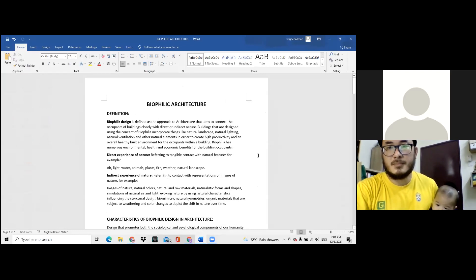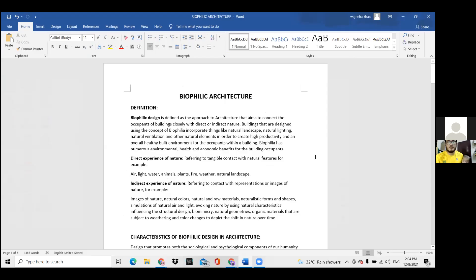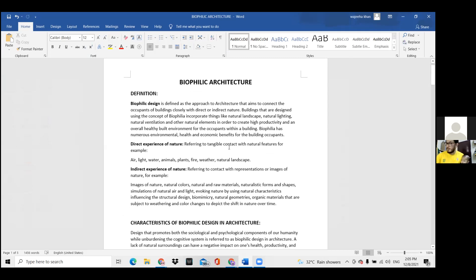The definition of biophilic design is basically an approach to architecture that connects the occupants of a building with nature, either indirectly or directly. Direct experiences of nature refer to air, light, water, animals, plants, weather, and natural landscape — all the natural features.